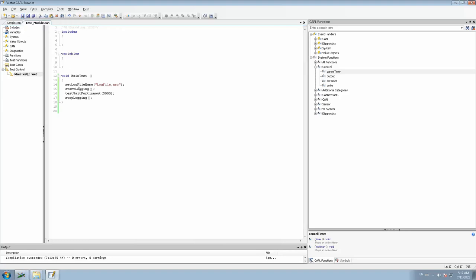I've saved the .can file. What this test module will do is: soon when you trigger this particular CAPL test module during Start Measurement, it will start executing the test sequences mentioned under the Main Test function. First it will set the log file name, then it will start the logging, then it will perform the test sequences, and when it reaches the StopLogging function it will stop the logging and save the file in your default configuration path.